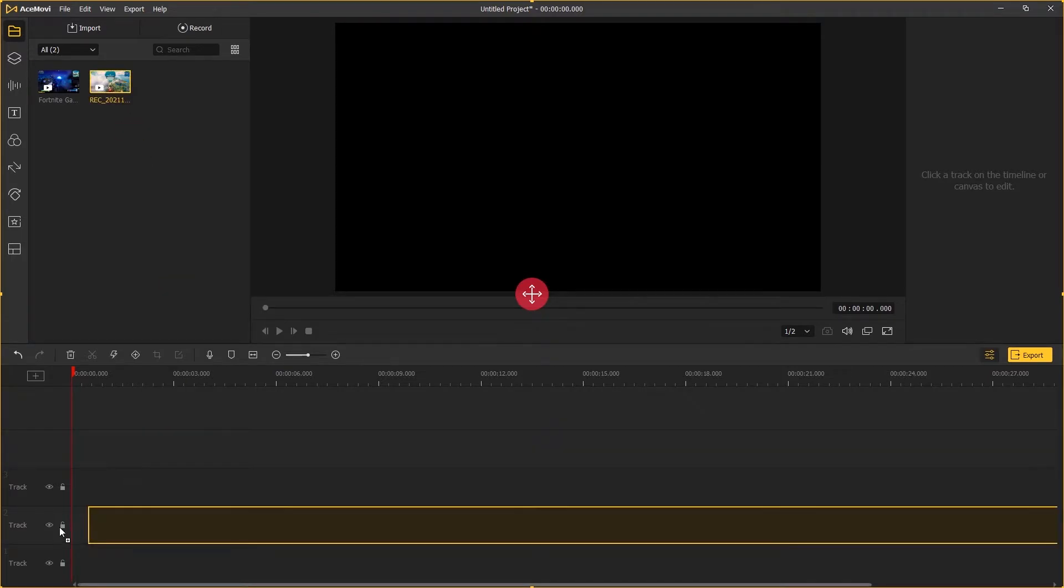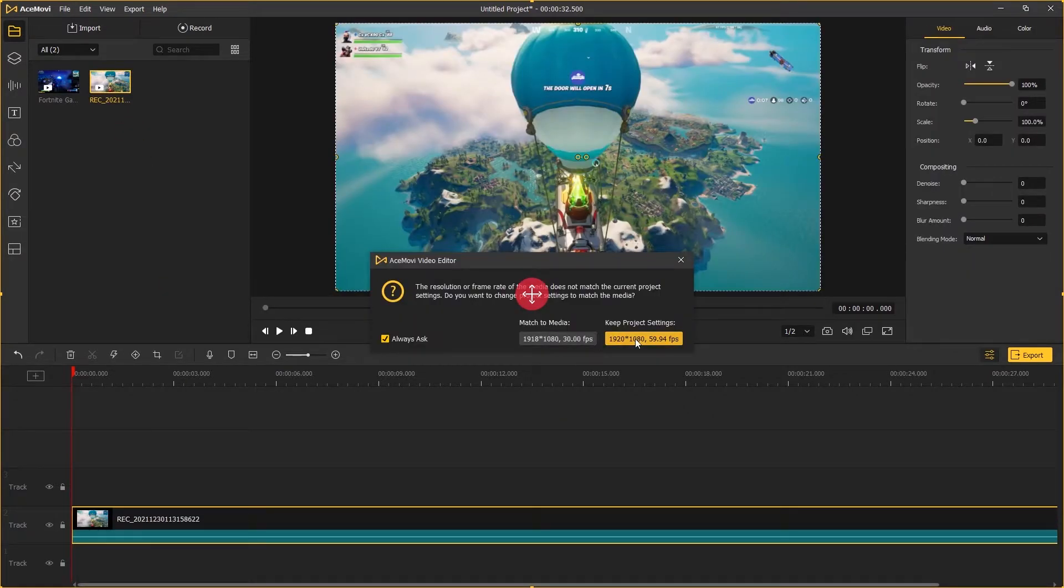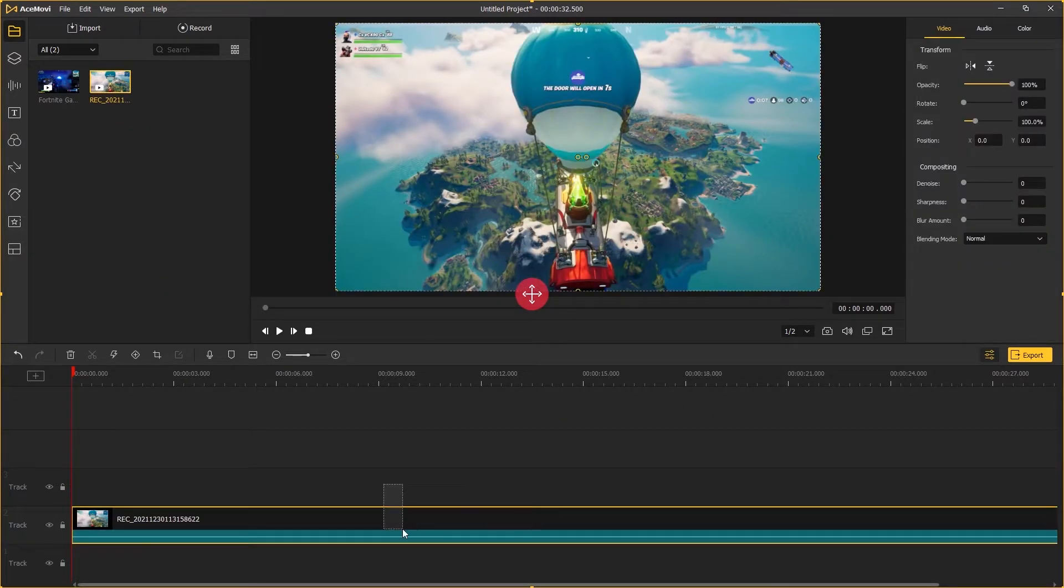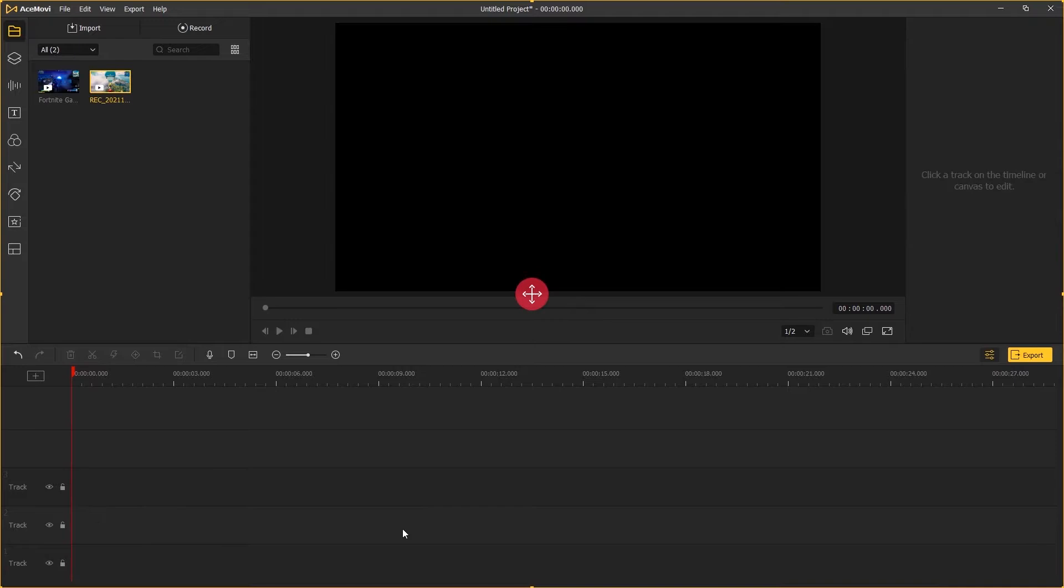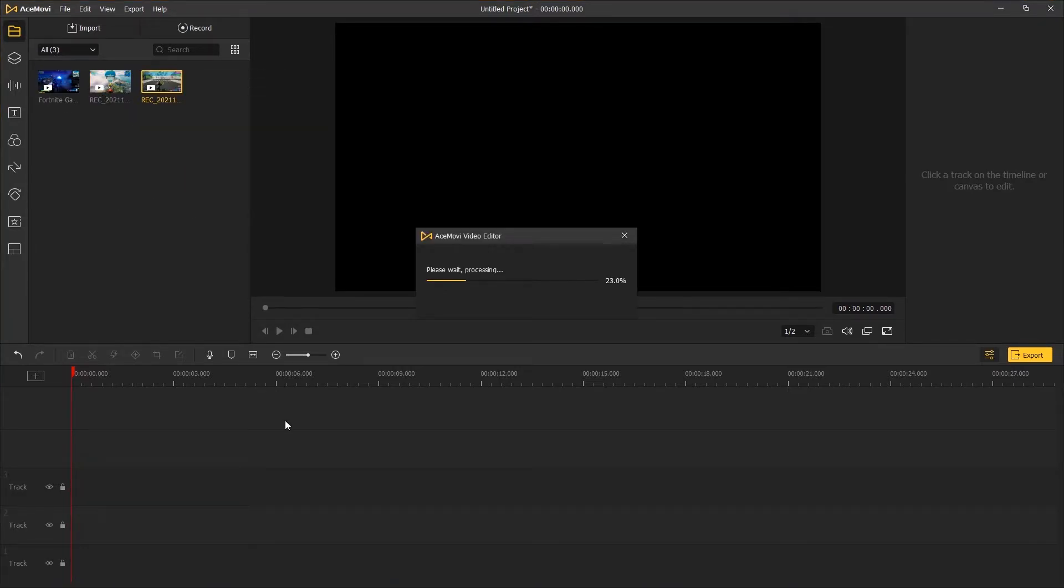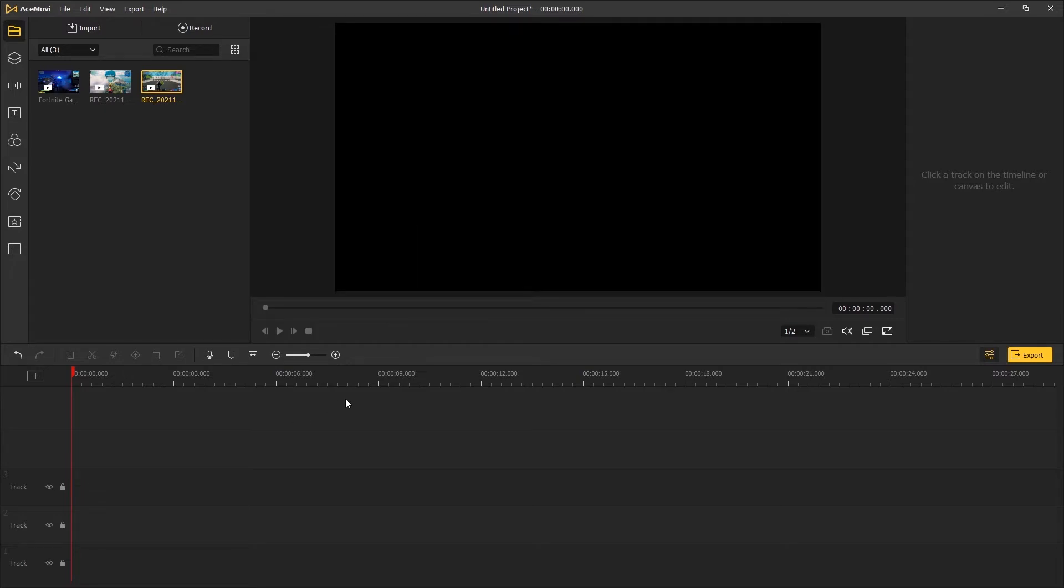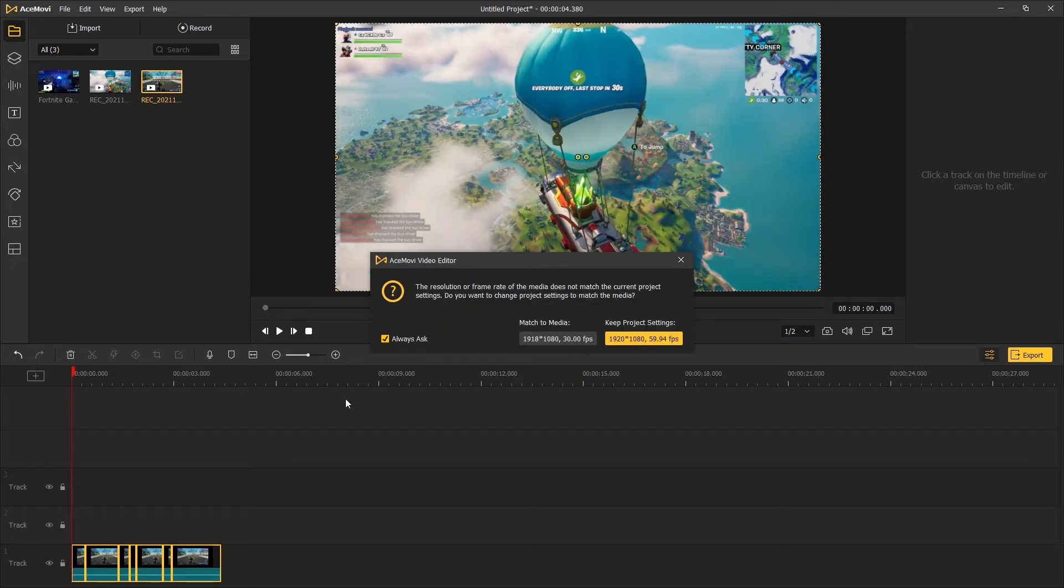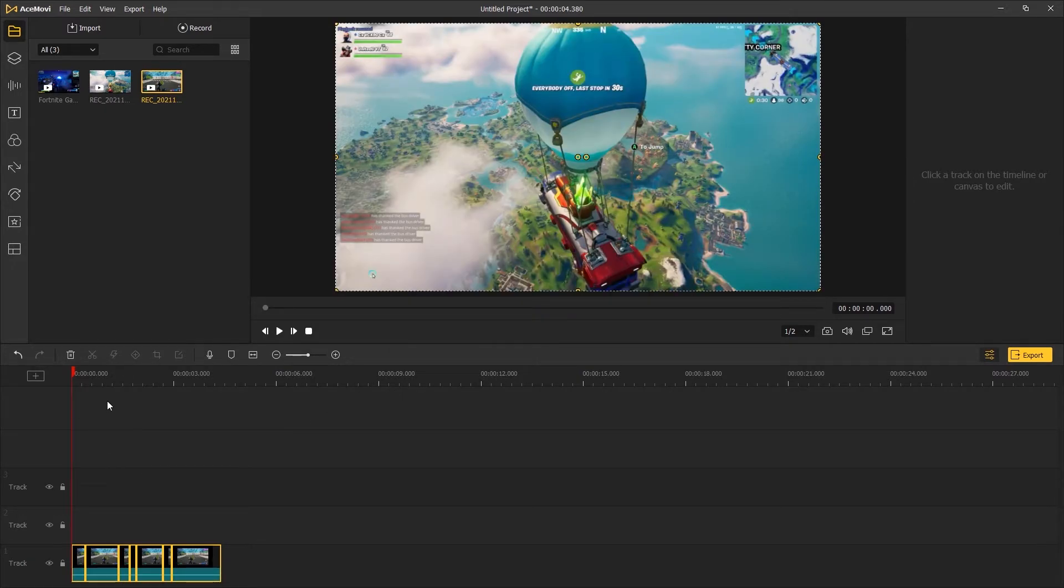Or you can right-click on it and choose silence detection. This feature will help you remove footage without any sound. When you add the footage onto the timeline, it will be automatically cut into parts.